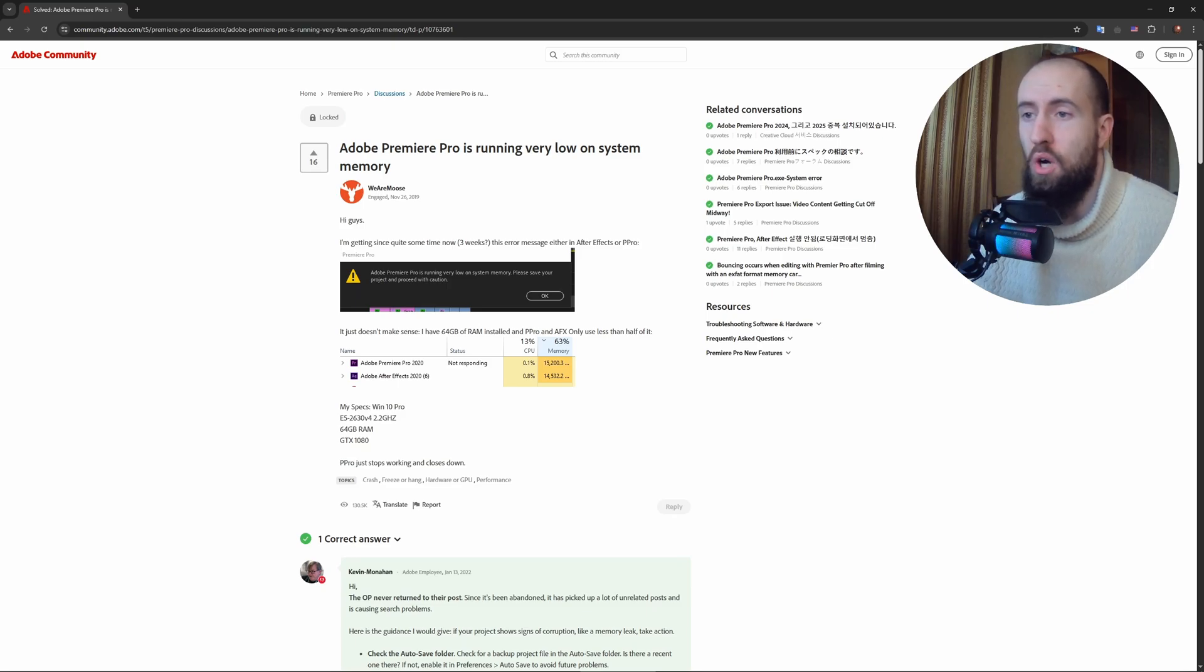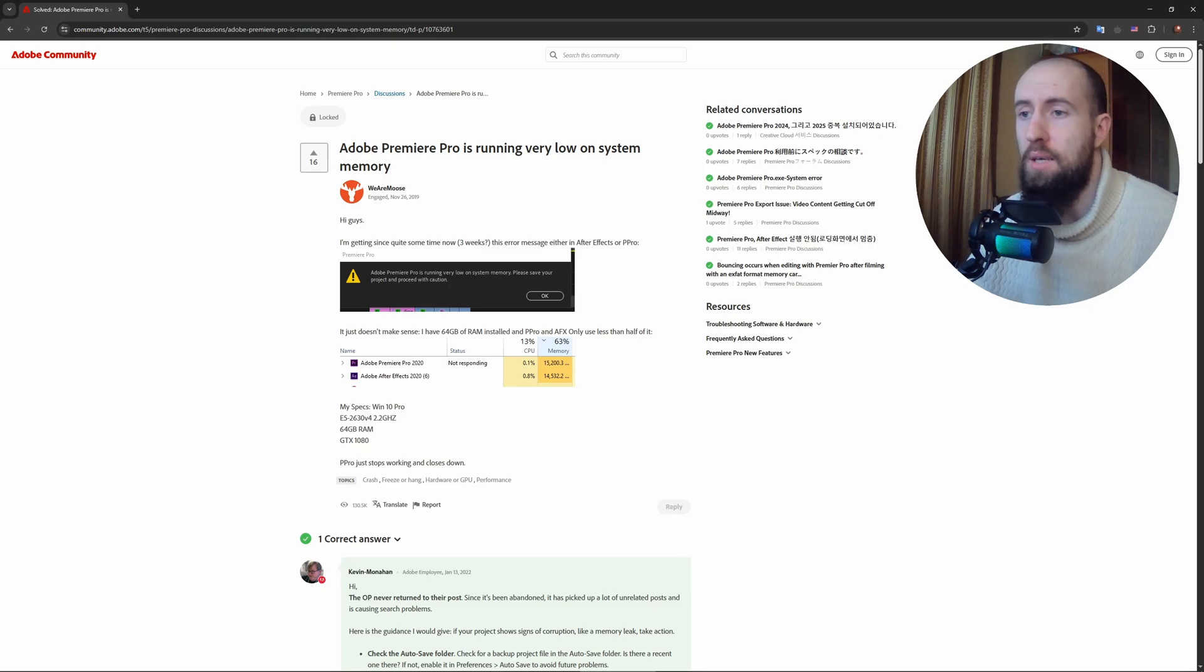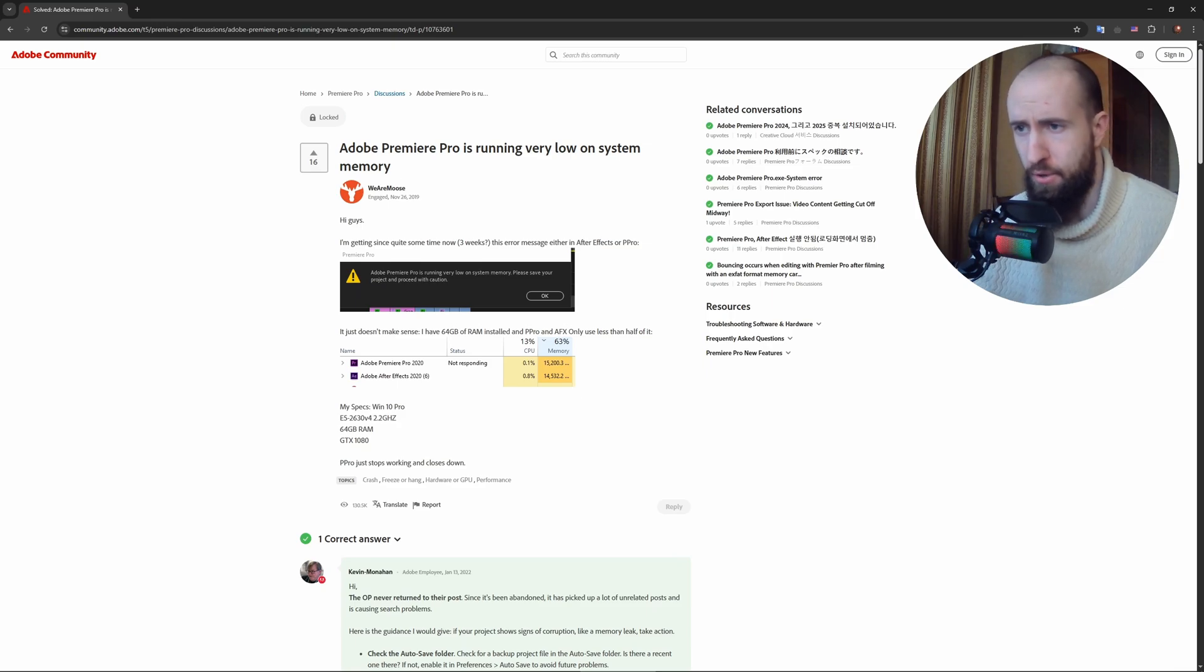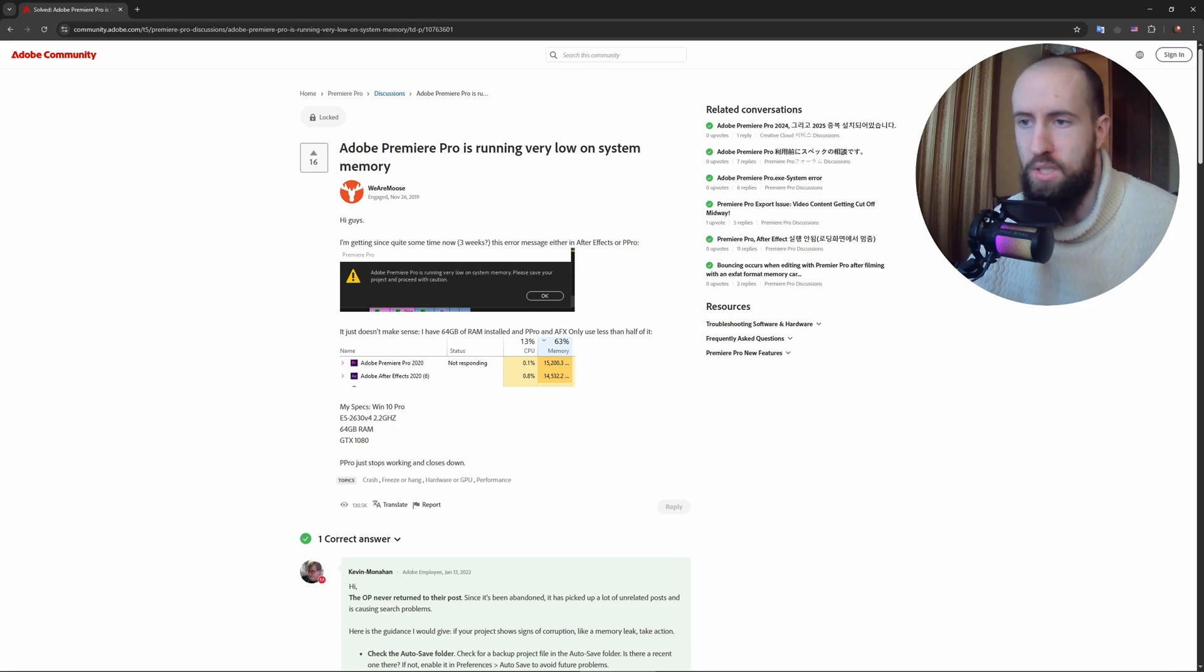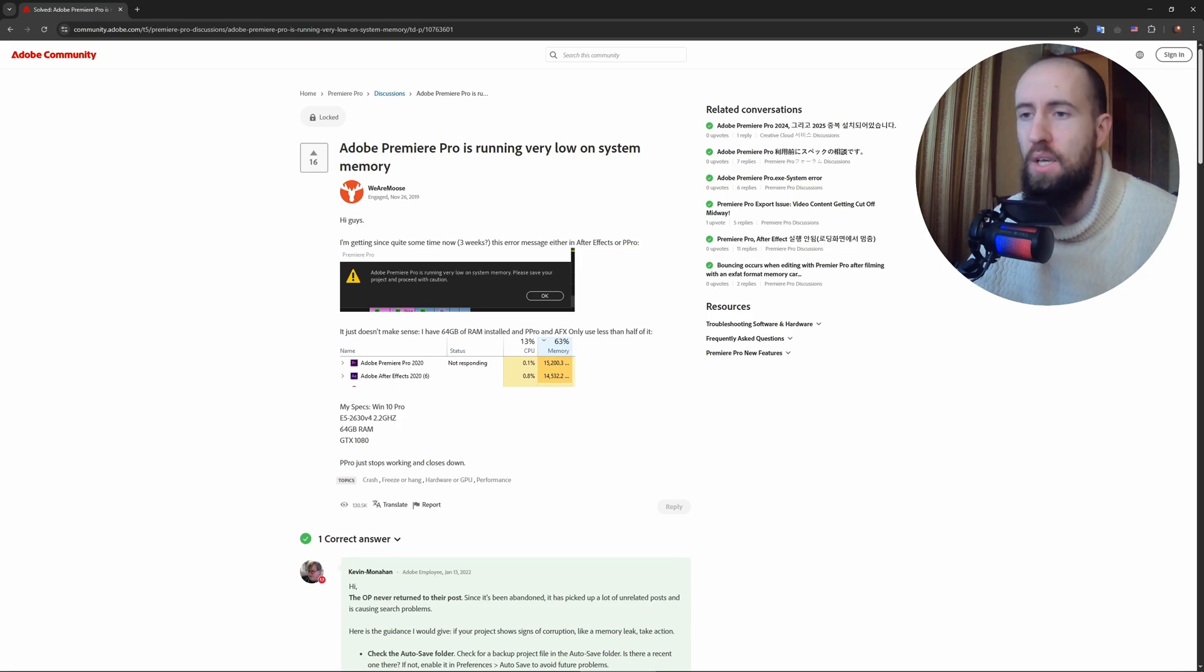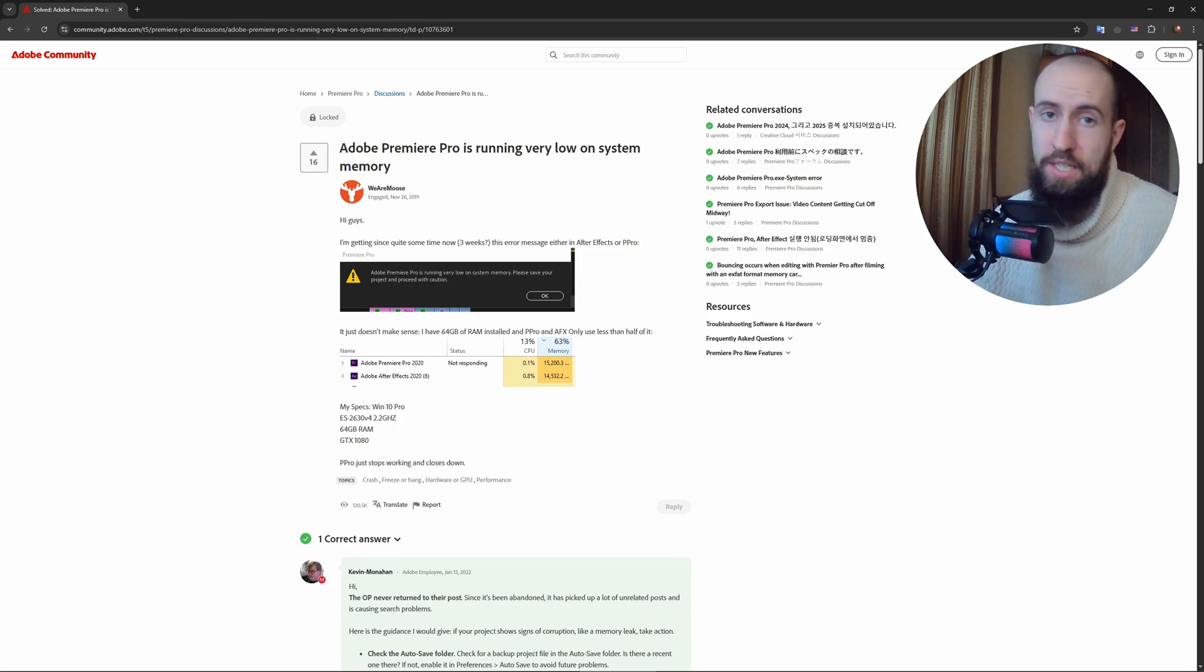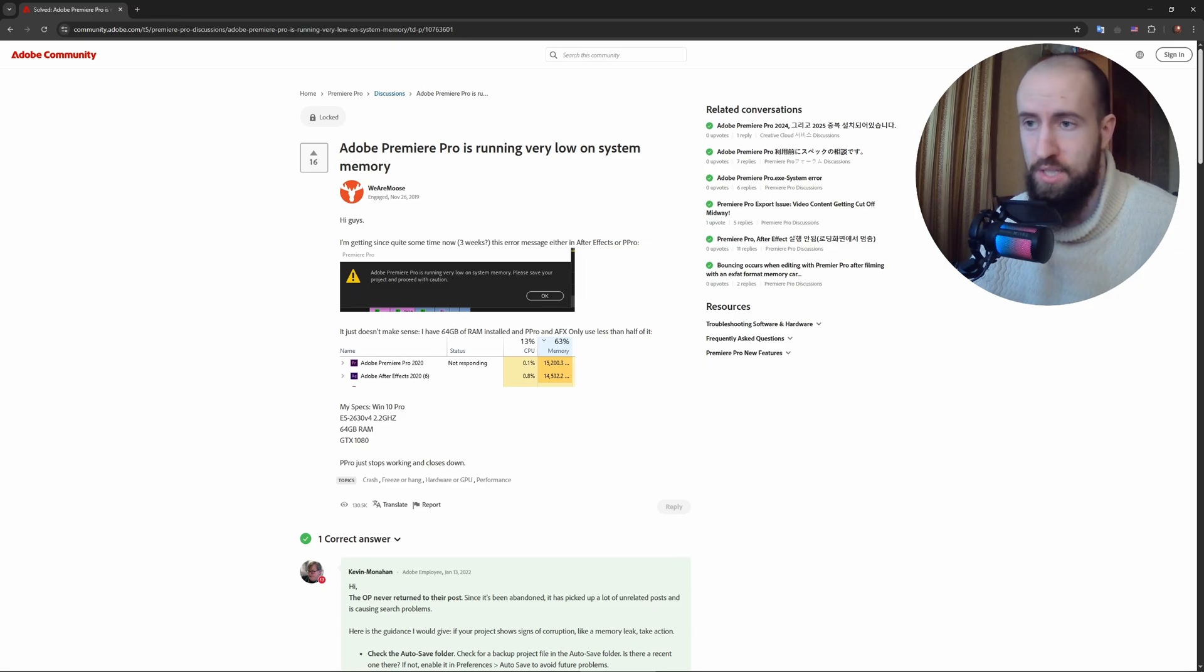You can also try lowering playback resolution in the Program Monitor. Change the playback resolution to 1/2 or 1/4 for smoother performance. You can also close unnecessary background processes that might be interfering with Adobe and eating up more resources, causing these issues. That's pretty much it, guys.